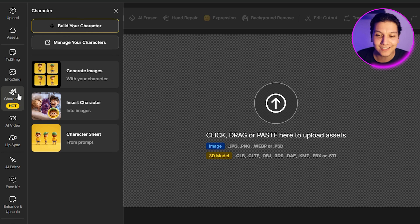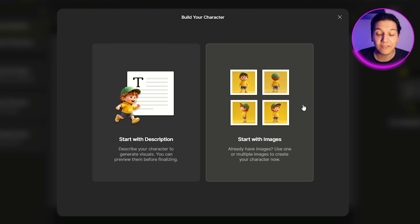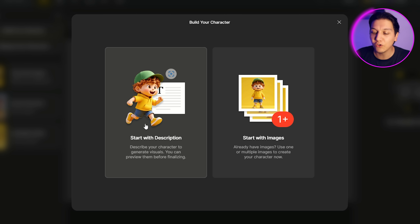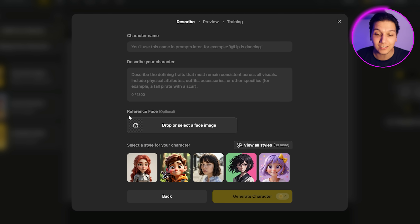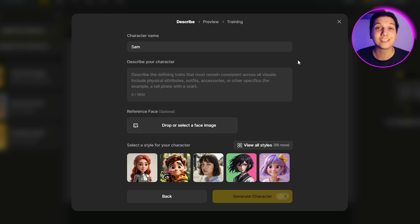After that, go over to the Characters section. You have two different options: you can either start with images or start with descriptions. Starting with images means you can add your own images and it will generate off of that. For the purposes of today's video, I'm going to go with 'start with description' to show you how easy it is to create a character from scratch.